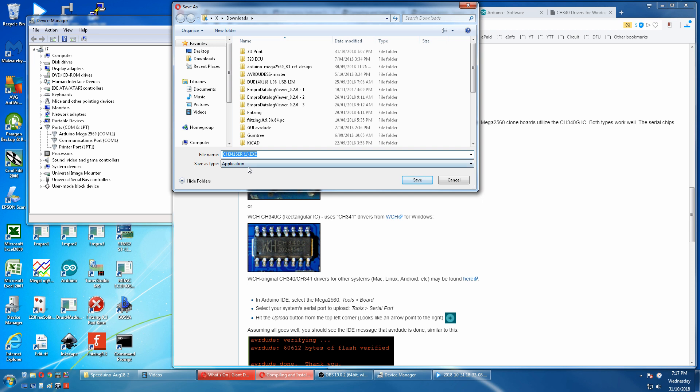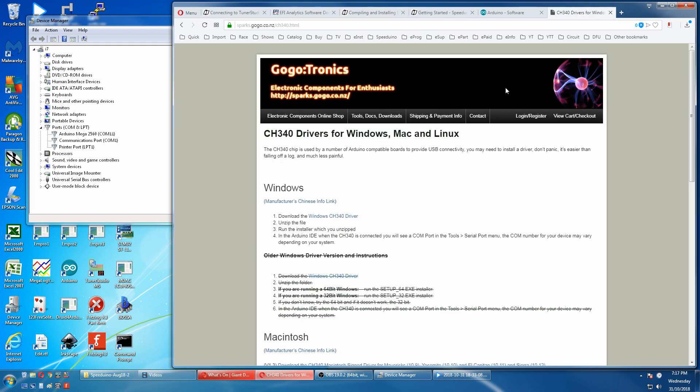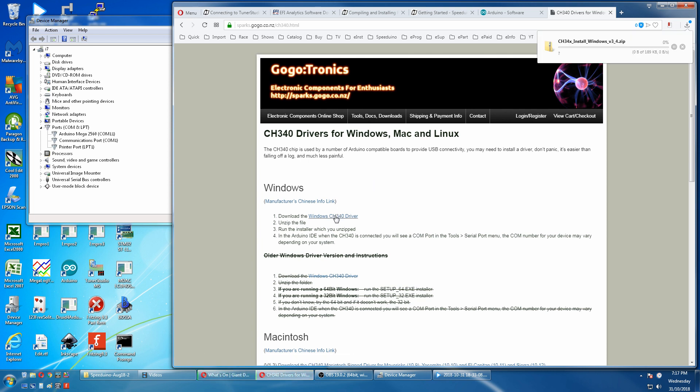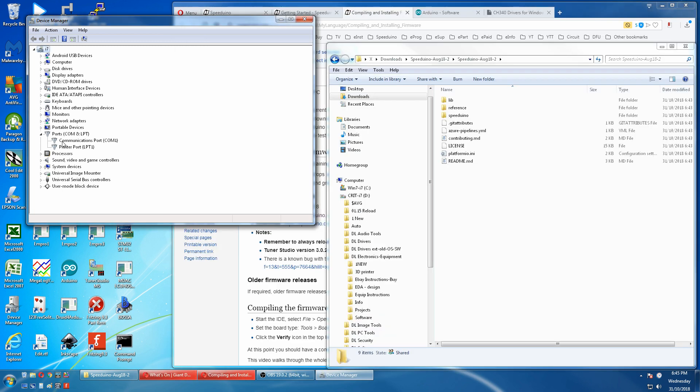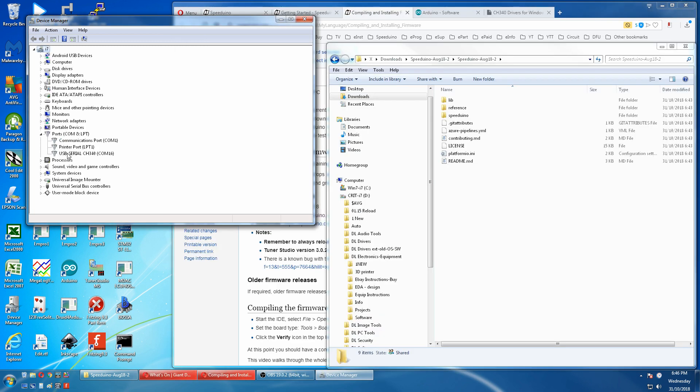Just download that and execute it. I've already done this so I won't do it again. I actually used this driver here because I did it a while ago. And it's the CH340X install Windows 3.4 driver. If the first one didn't work this one works because I tested it. The CH340 will have a different driver and this is what should be up there.